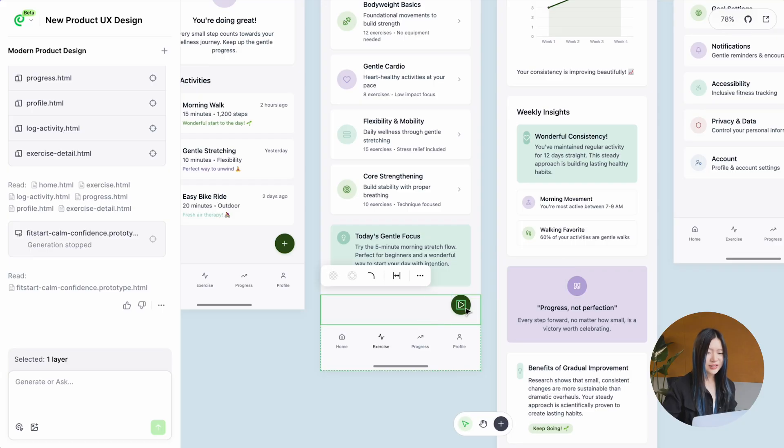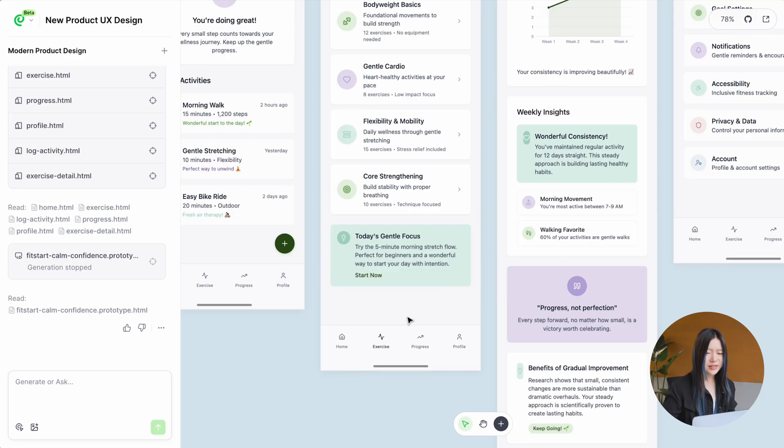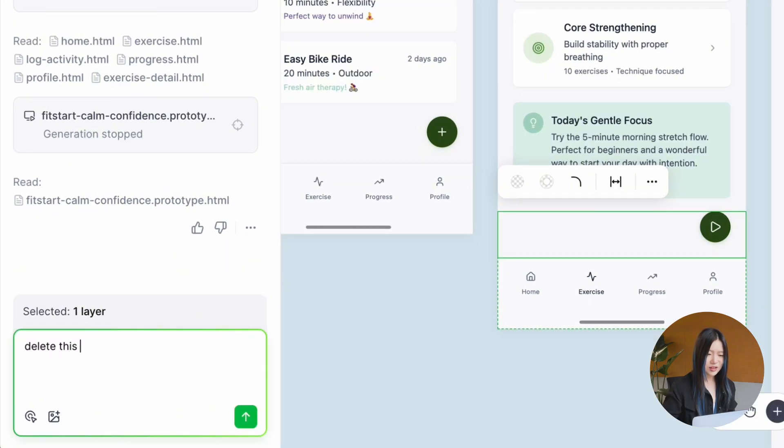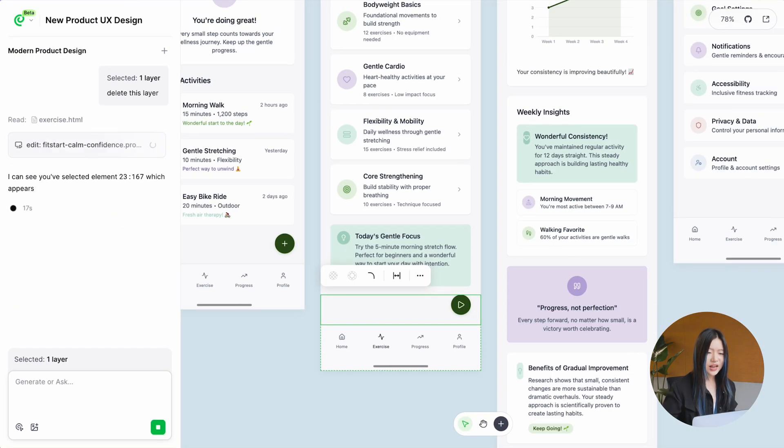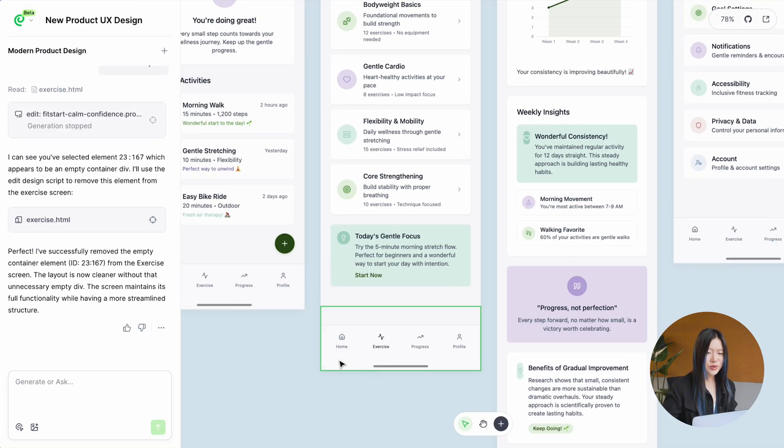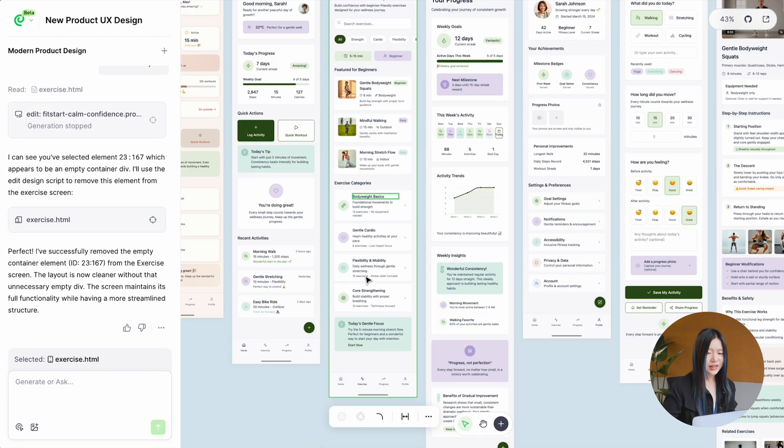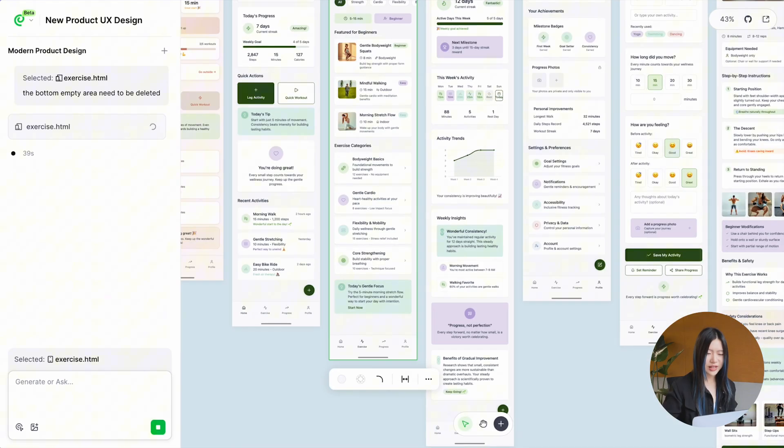I thought this button didn't really need to be there. If I delete it myself, it will leave an awkward empty space. So instead, I ask AI to remove the button and clean up the empty space that was left behind.